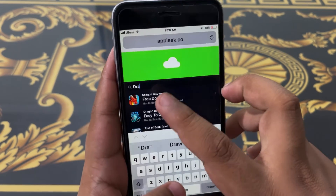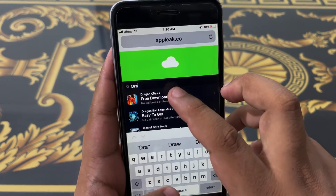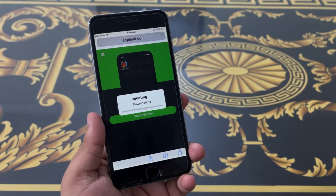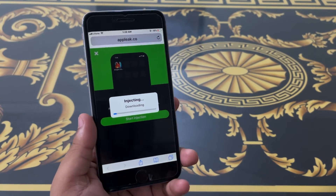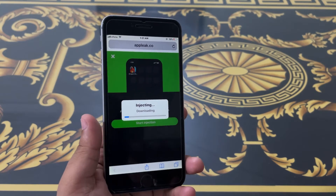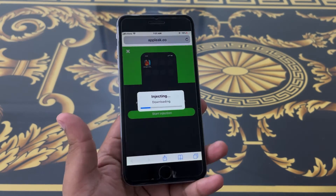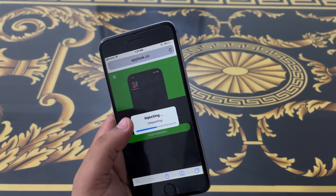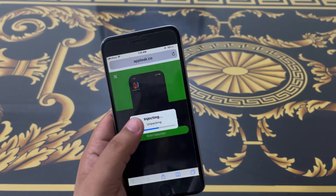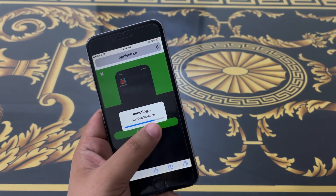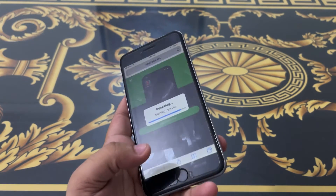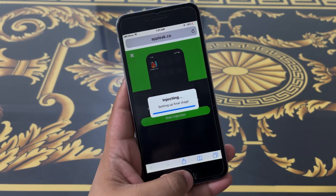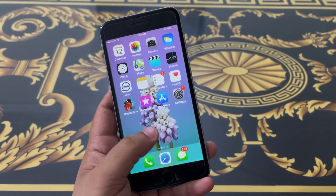Dragon City — start injection. These injections are the most important part of this premium app. The injection will install the app on your device, and after completing the injection you will see the app on your home screen.